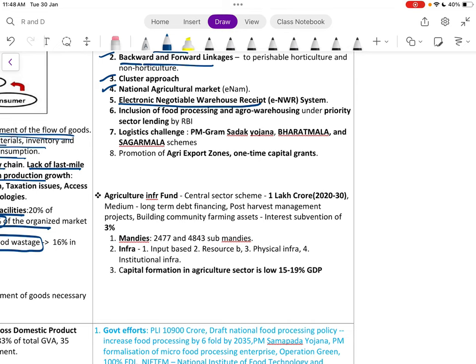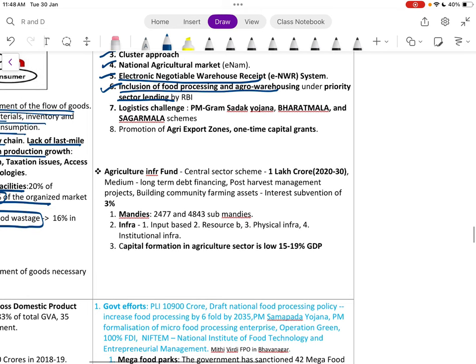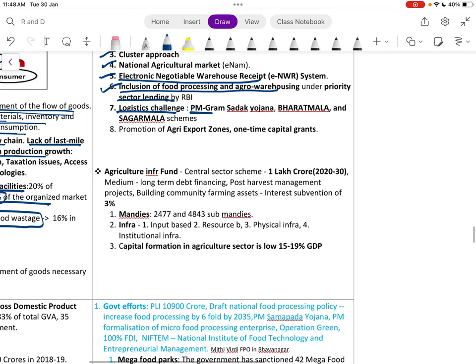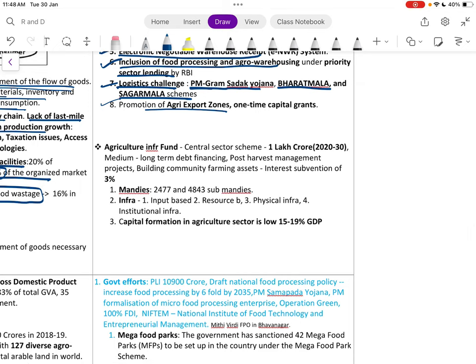Other measures include backward and forward linkages for perishable horticulture clusters, National Agriculture Market, electronic Negotiable Warehouse Receipt system, inclusion of food processing and agro-warehousing under priority sector lending by RBI, and logistics improvements through Pradhan Mantri Gram Sadak Yojana, Bharatmala, and Sagarmala initiatives.